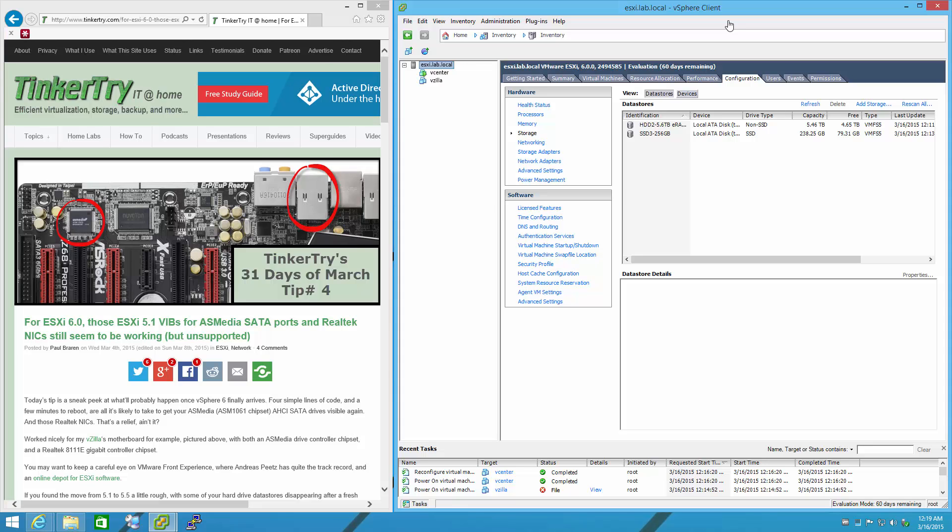I'm going to demonstrate how to light up those AsMedia SATA ports and Realtek NIC. If we look at my ESXi 6.0, generally available version of the hypervisor, we'll see I only have a couple of my hard drives visible at the moment.